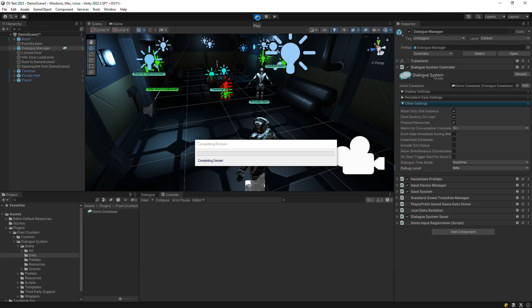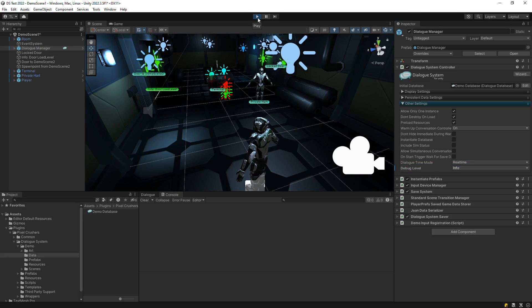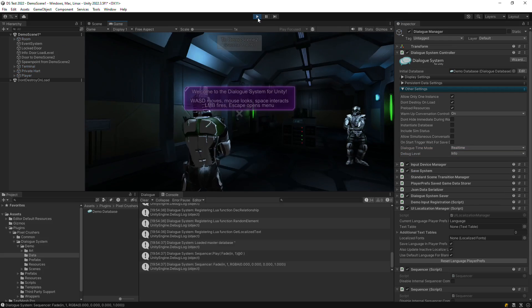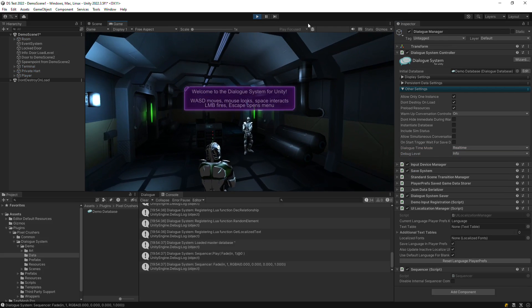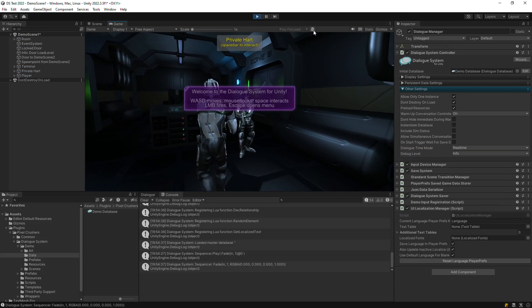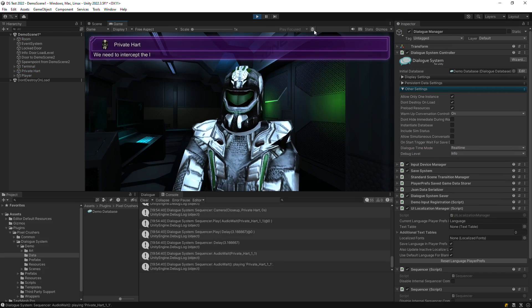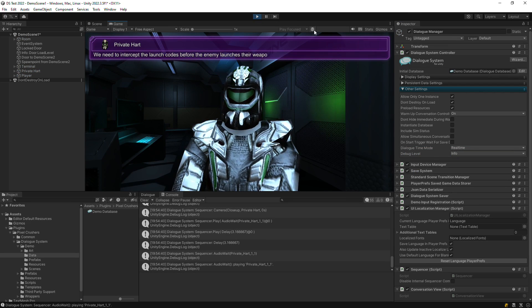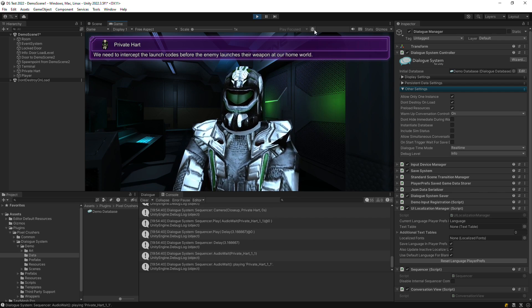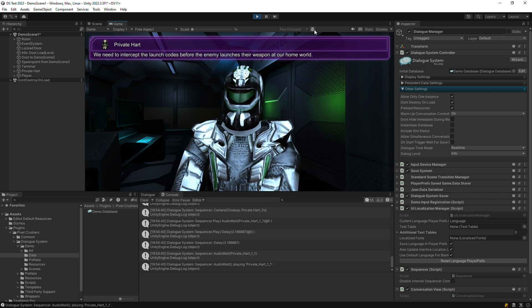In play mode, detailed dialog system activity will be logged to the console. If you make a development build, these same logs will be in the player.log file.